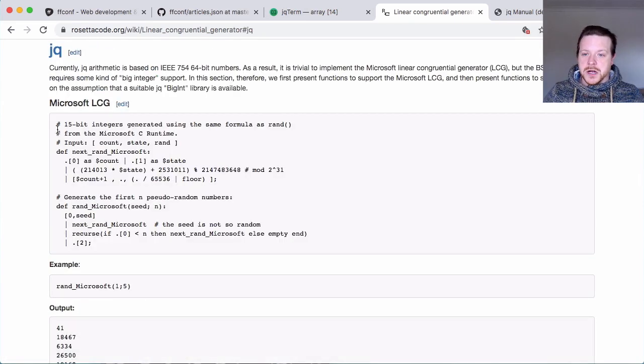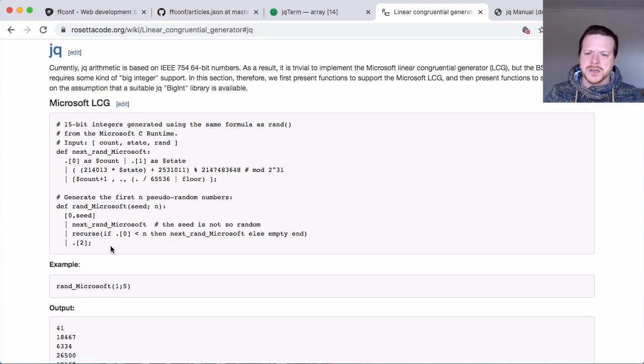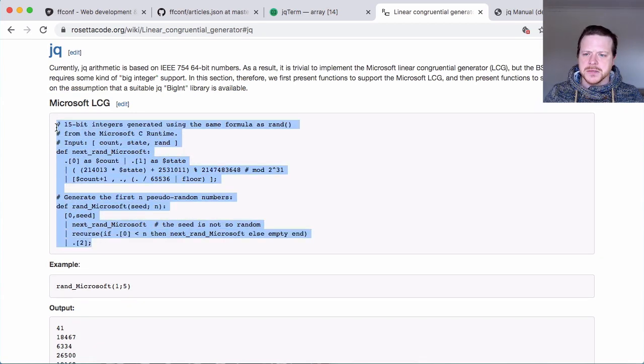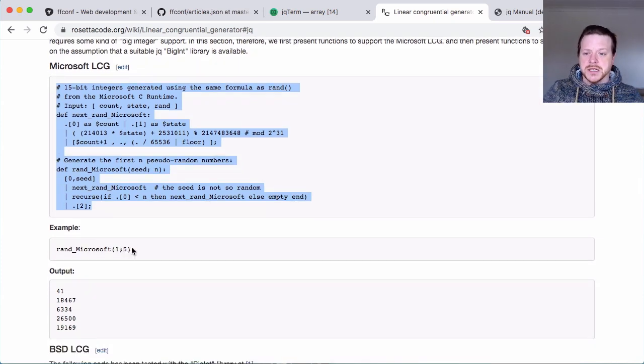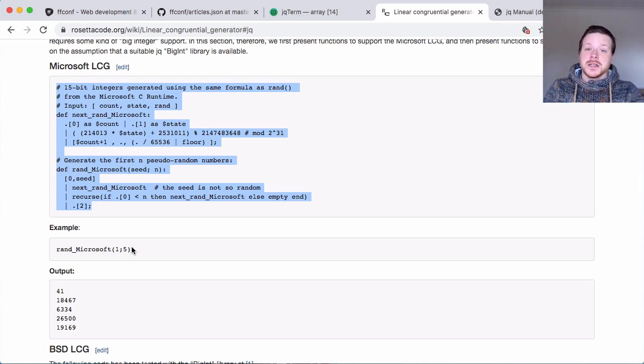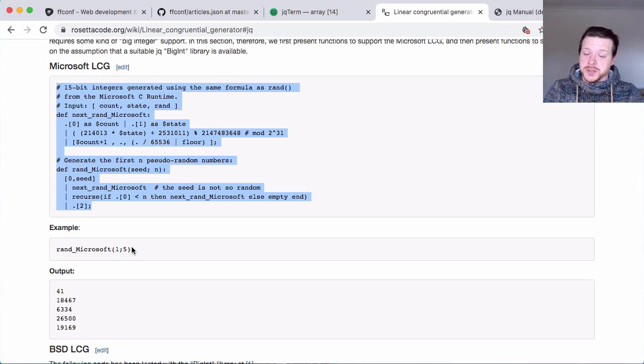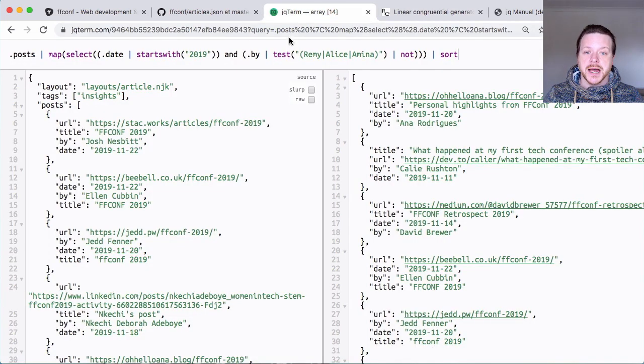This is the, I believe, the Microsoft Runtime Random Number Generator. And if I call it with a seed, in this case one and semicolon five - semicolon is a way that JQ separates its variables, which is confusing - it'll generate five random numbers. So we're going to use that.